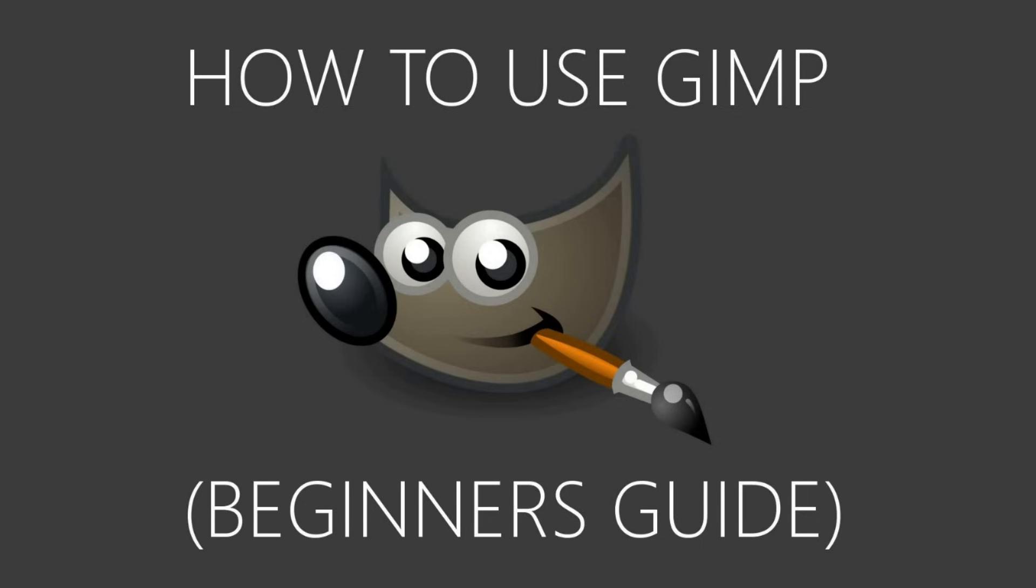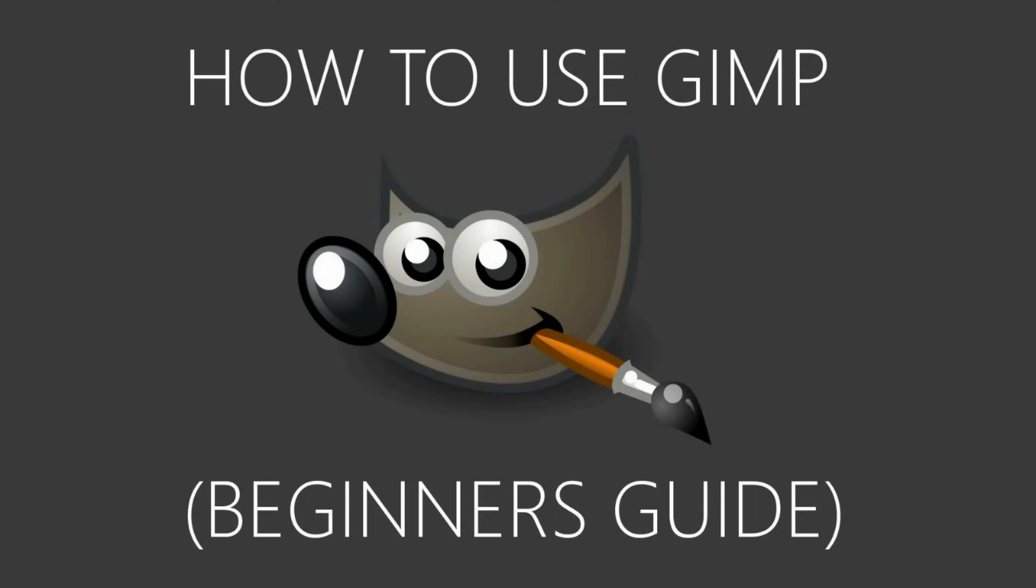If you're new to our channel, welcome to Tech Gumbo. If you'd like to stay up to date with the latest and greatest in technology, make sure to click the subscribe button below this video so you don't miss anything. Okay, with that out of the way, let's get to the GIMP tutorial.